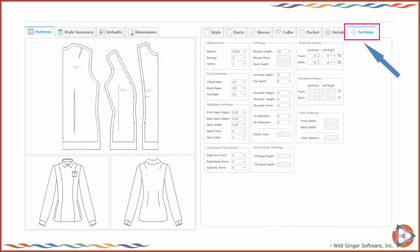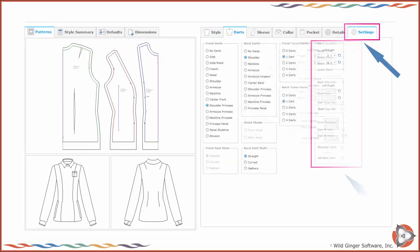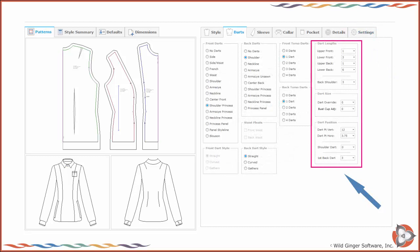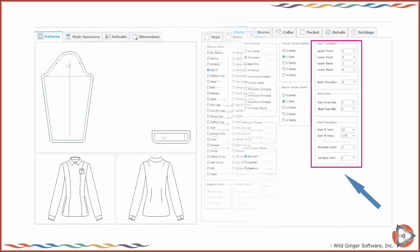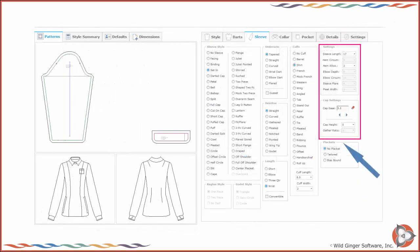To make any desired design or fit settings, click on the settings tab. Settings for darts, sleeves, collars, and pockets will be available on the tabs as well.